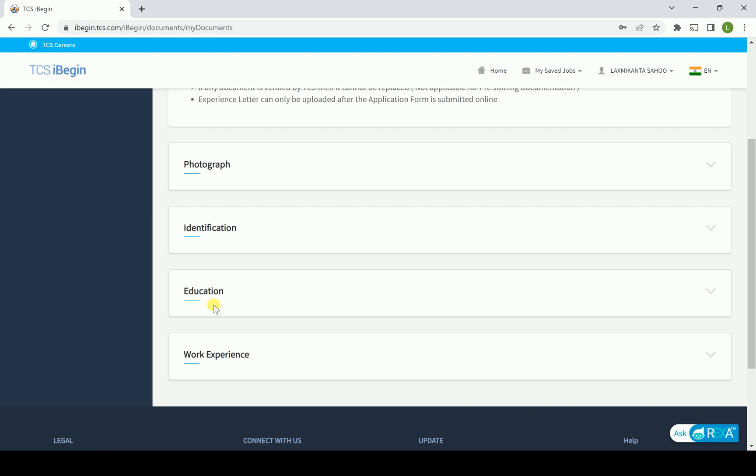Education - if you are a fresher, then you have to submit all educational certificates from 10th to your highest degree. And if you are experienced, then including the educational certificate, you have to put the experience letter too.